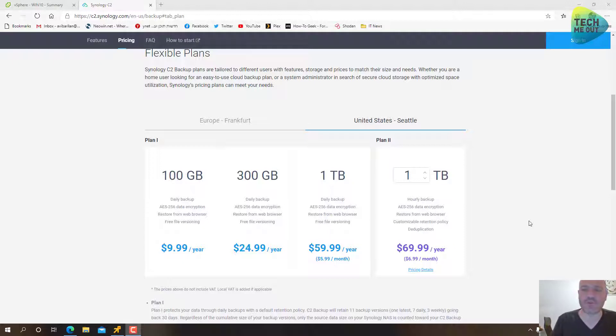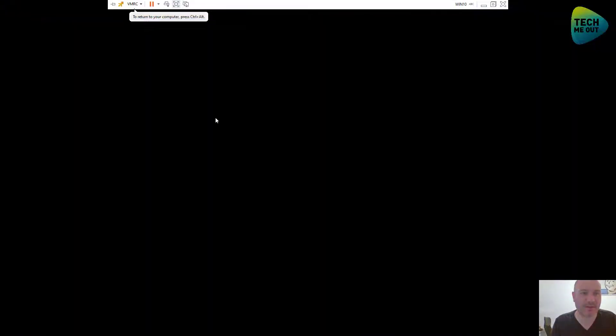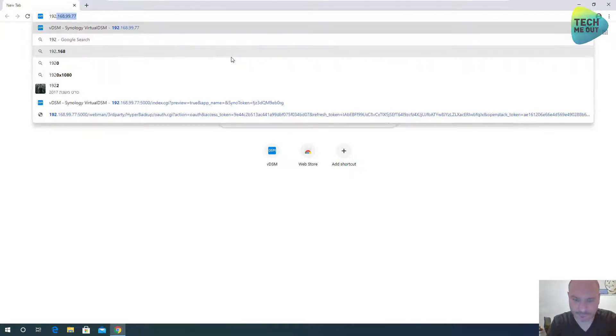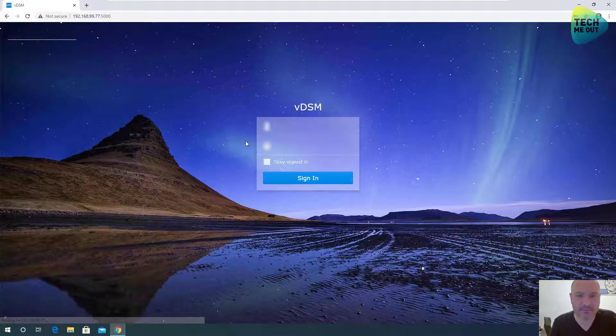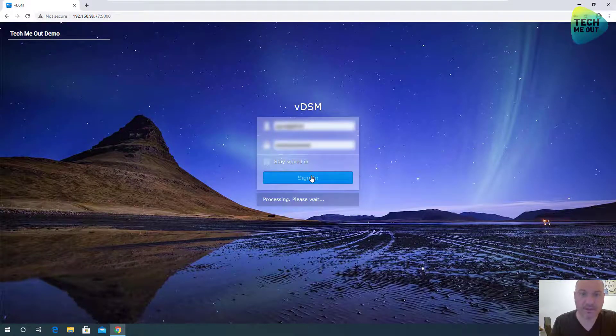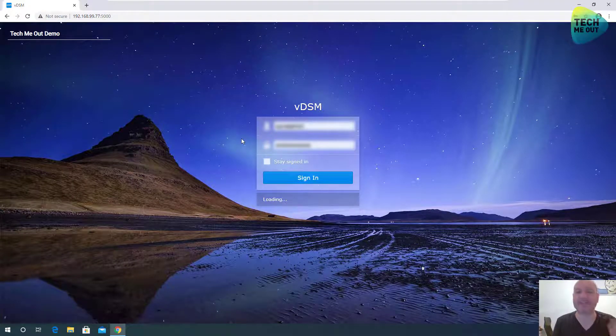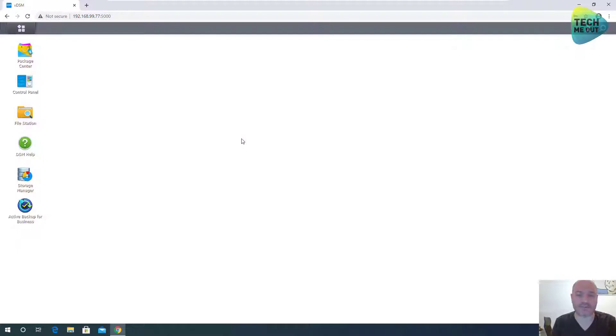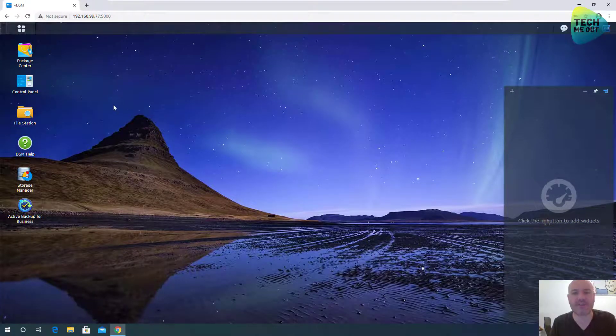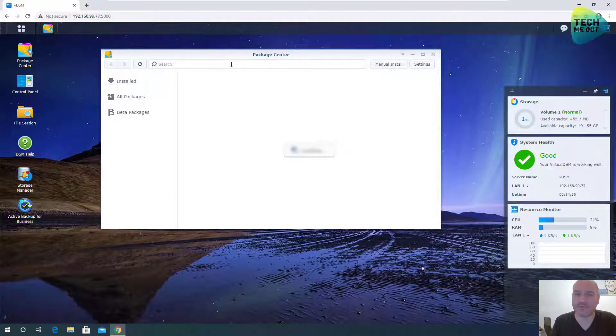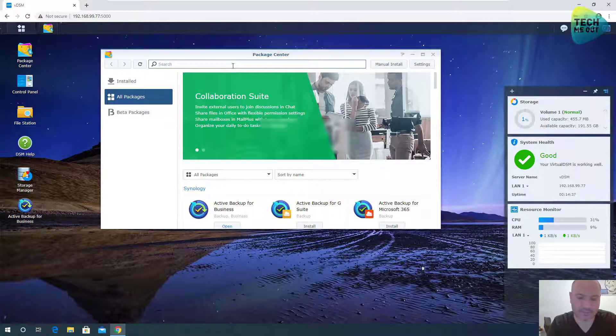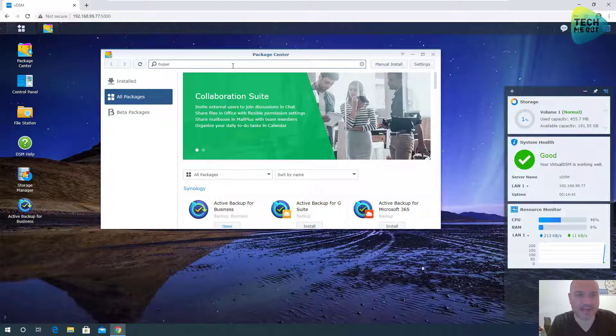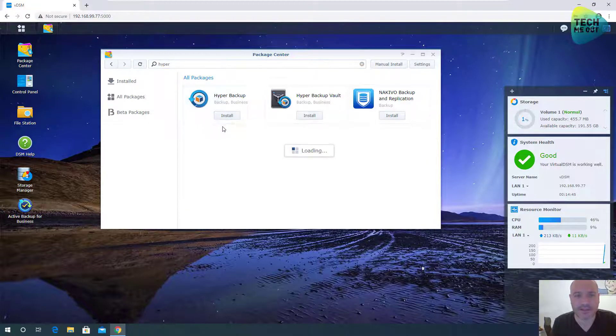It's a virtual machine running on a VMware ESXi, but it doesn't matter. All we need is just getting to the Synology web interface, which we will do right now. Let's log in. And in order to leverage or to utilize our C2 subscription, we need to go to the Package Center and download Hyper Backup. Instead of just searching for it, you can type Hyper and you will find it right here. Click Install.